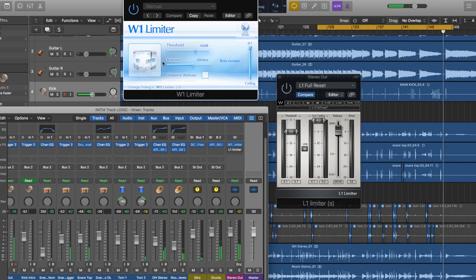One of the other cool things — one of the advantages of the W1 — is that it actually has an adaptive release option, which the L1 doesn't. So that's one advantage that the W1 has over the L1. And again, it's completely free.